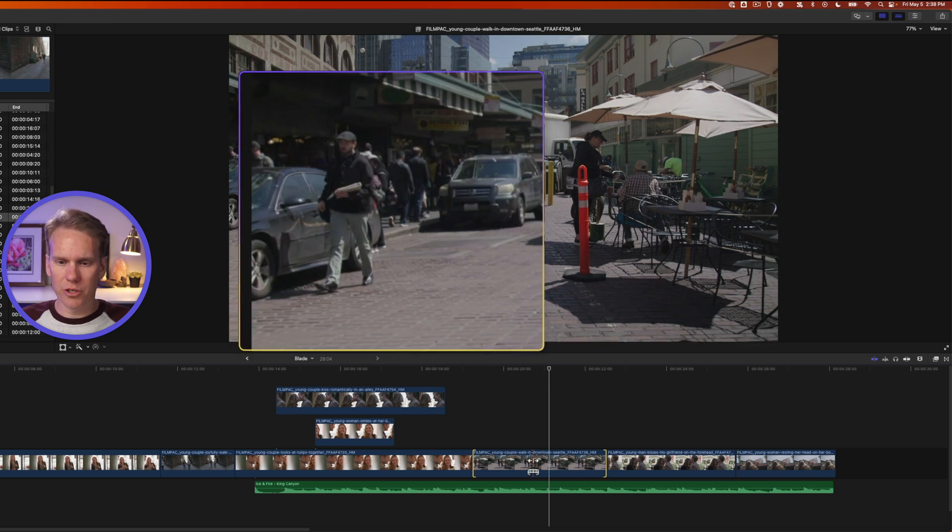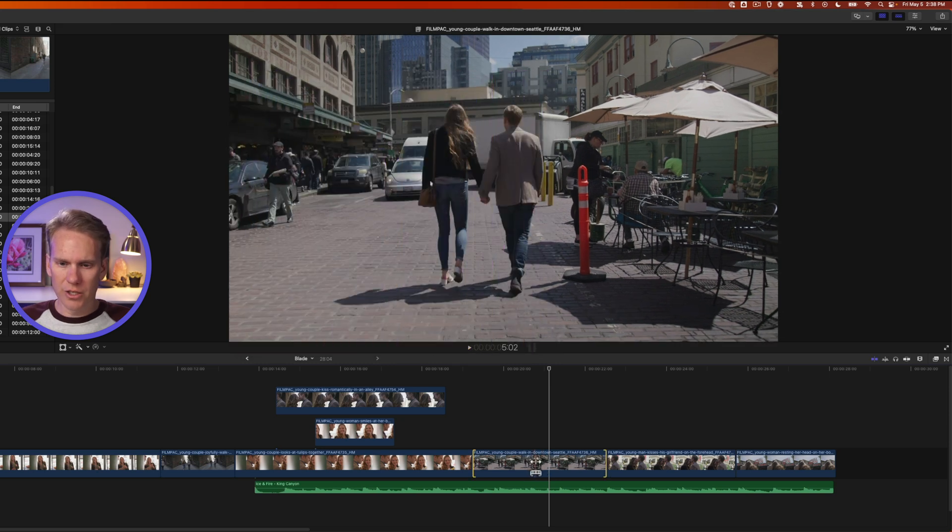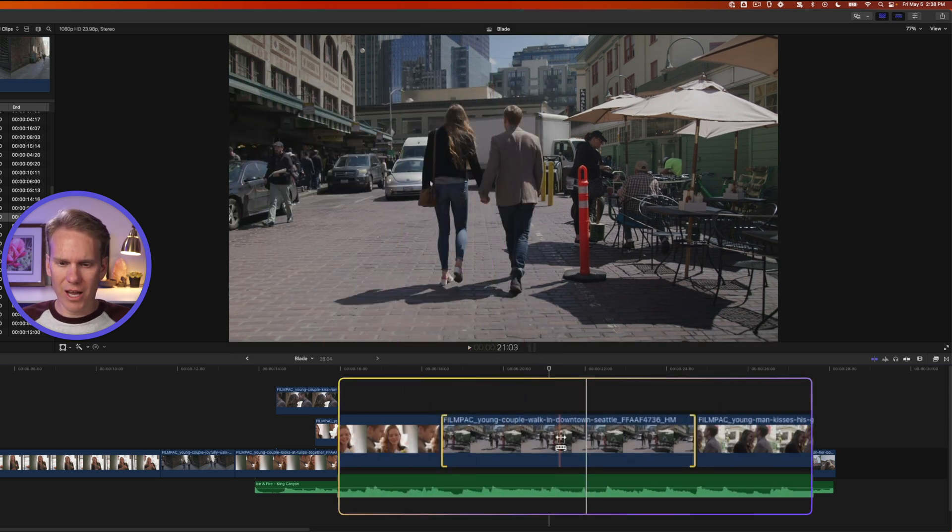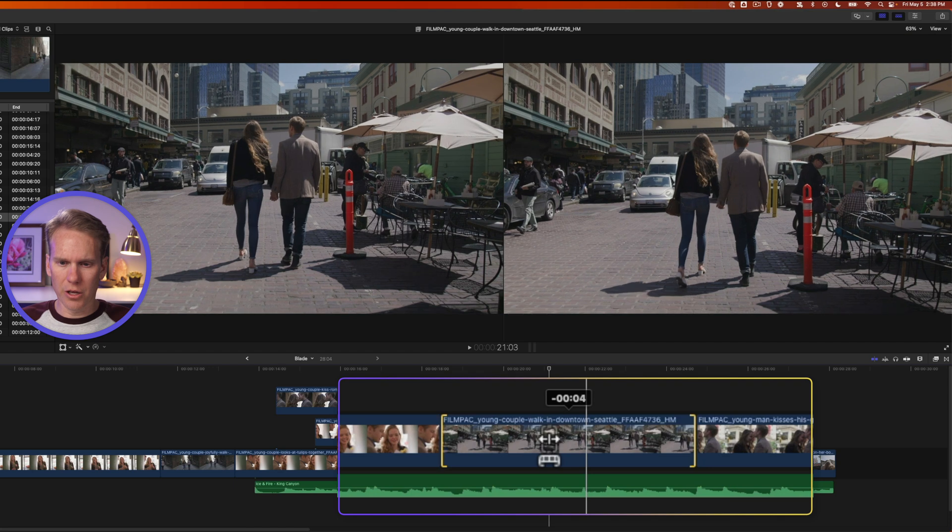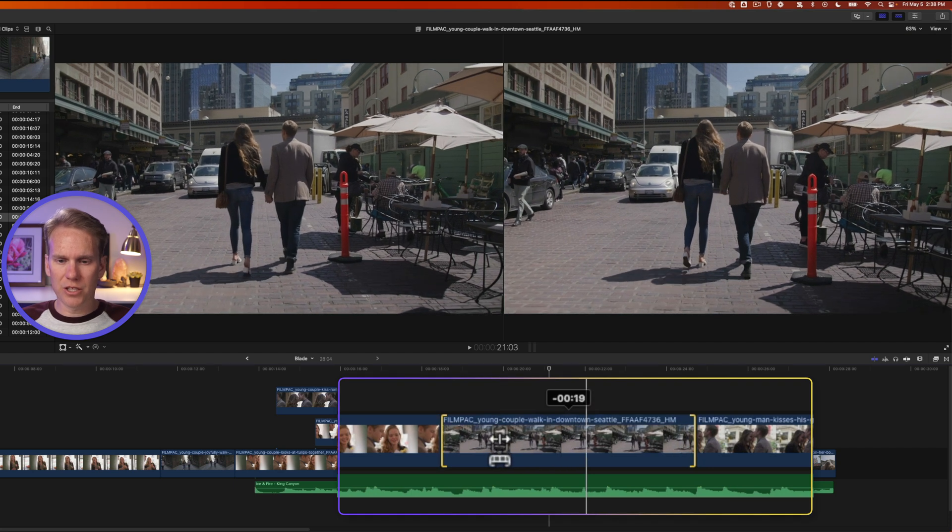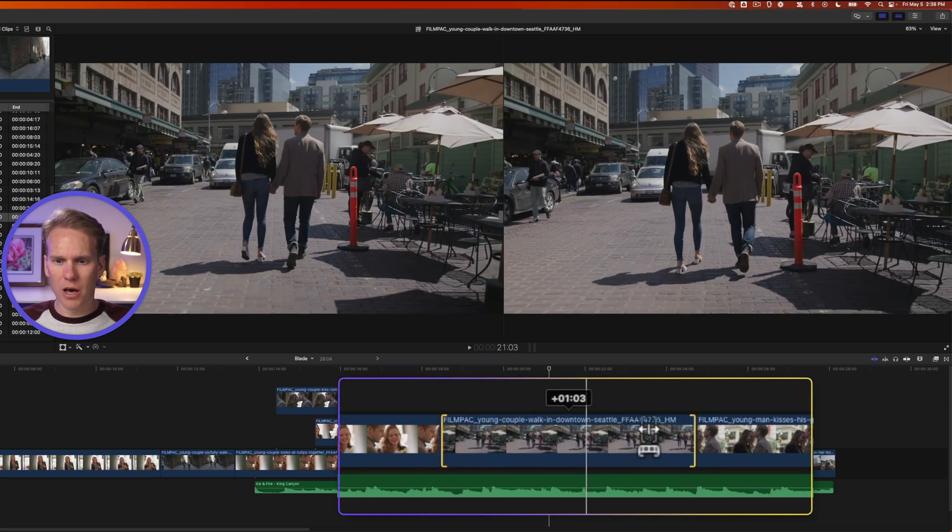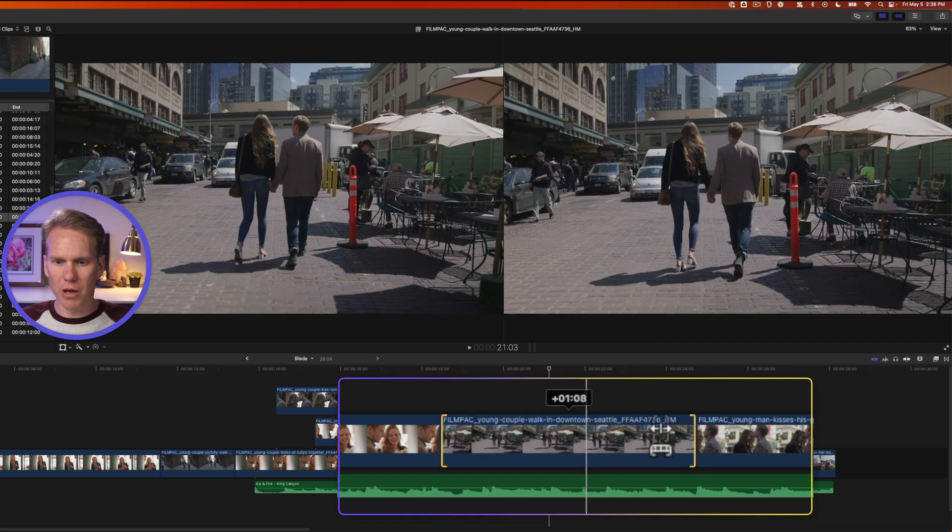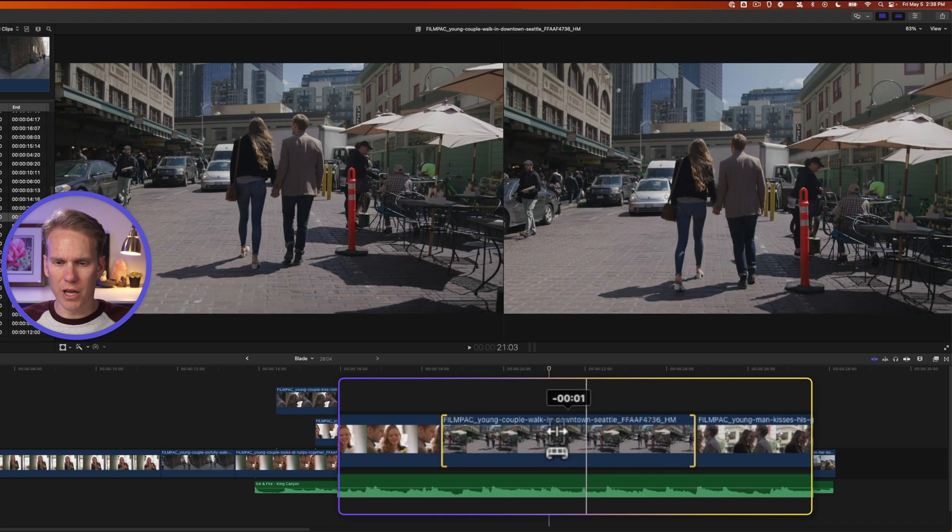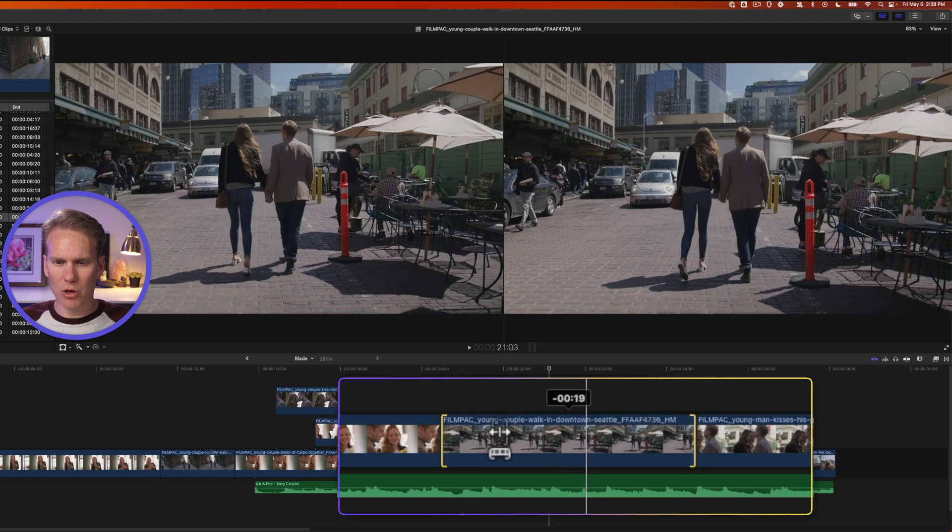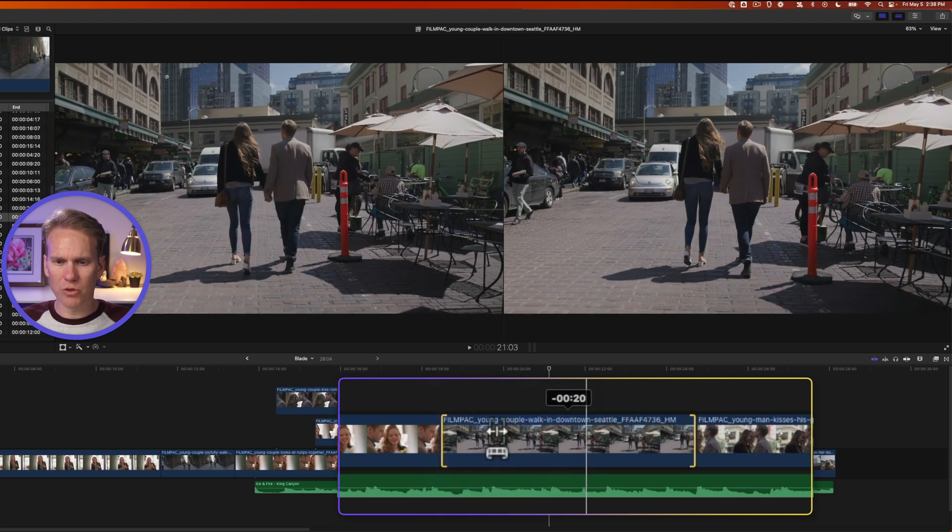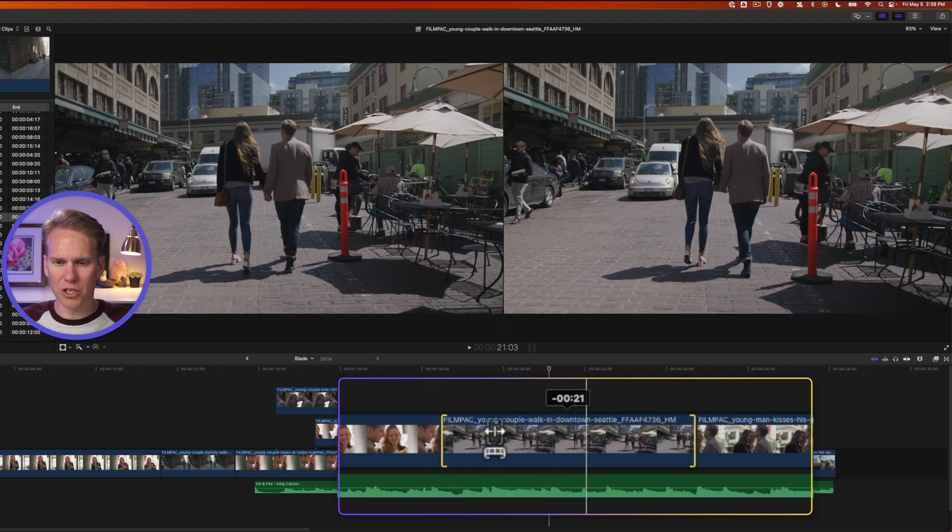The next trick with the trim tool is to just hover over and click and drag left and right on a clip. I'm changing the start and end frame of my video clip by moving left and right. And this little time code that pops up shows me how much I've changed it.